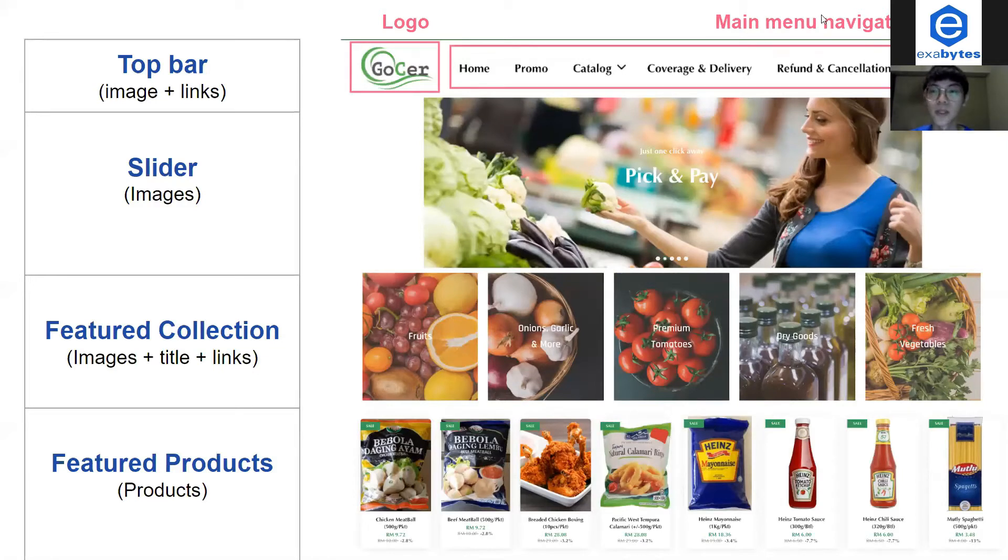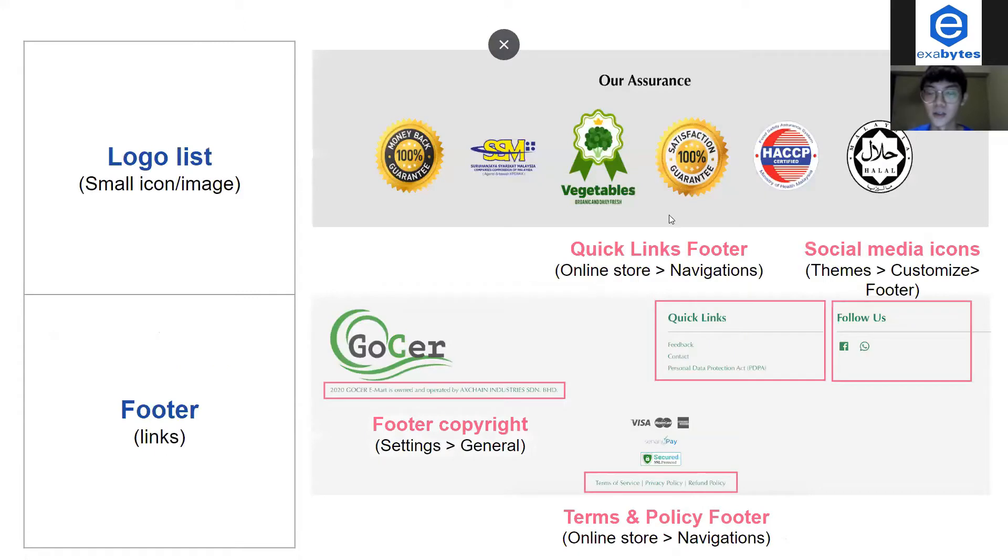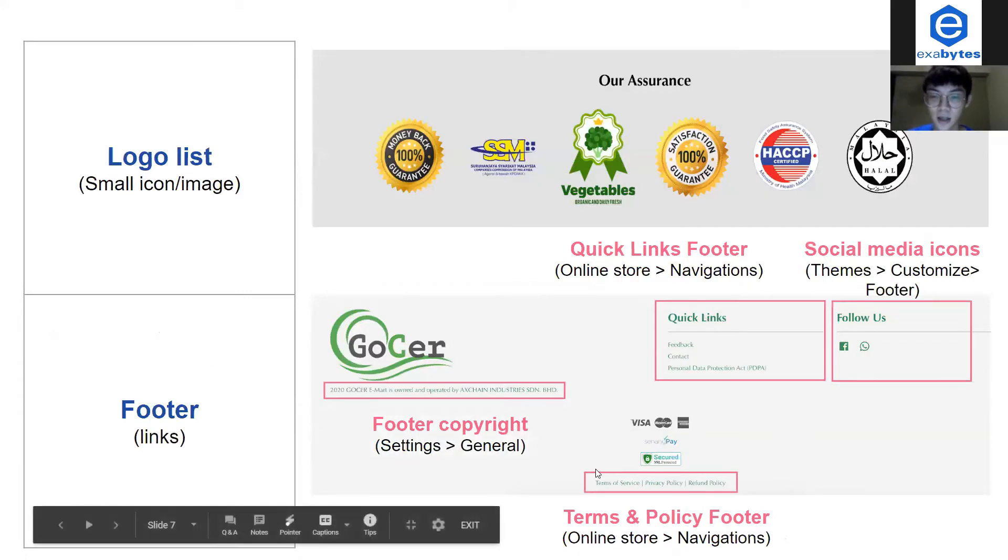The first one is the main menu navigation here. The page or the collections on the main menu and also the quick link navigation and the terms and policy navigations.